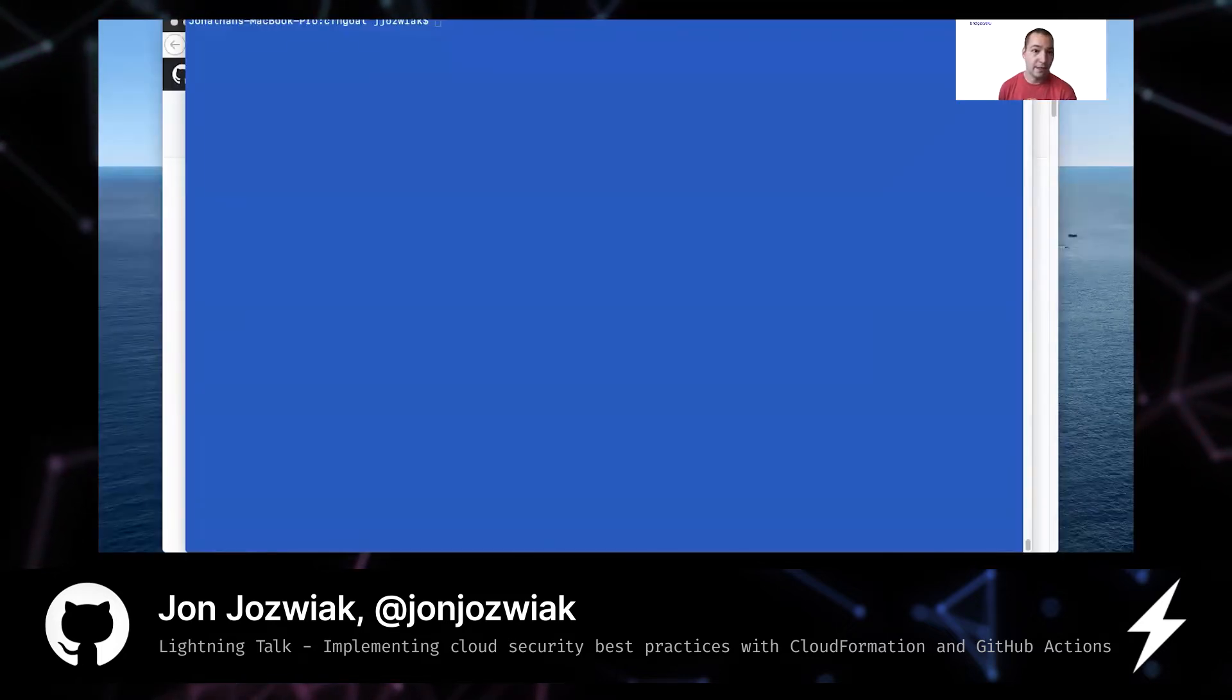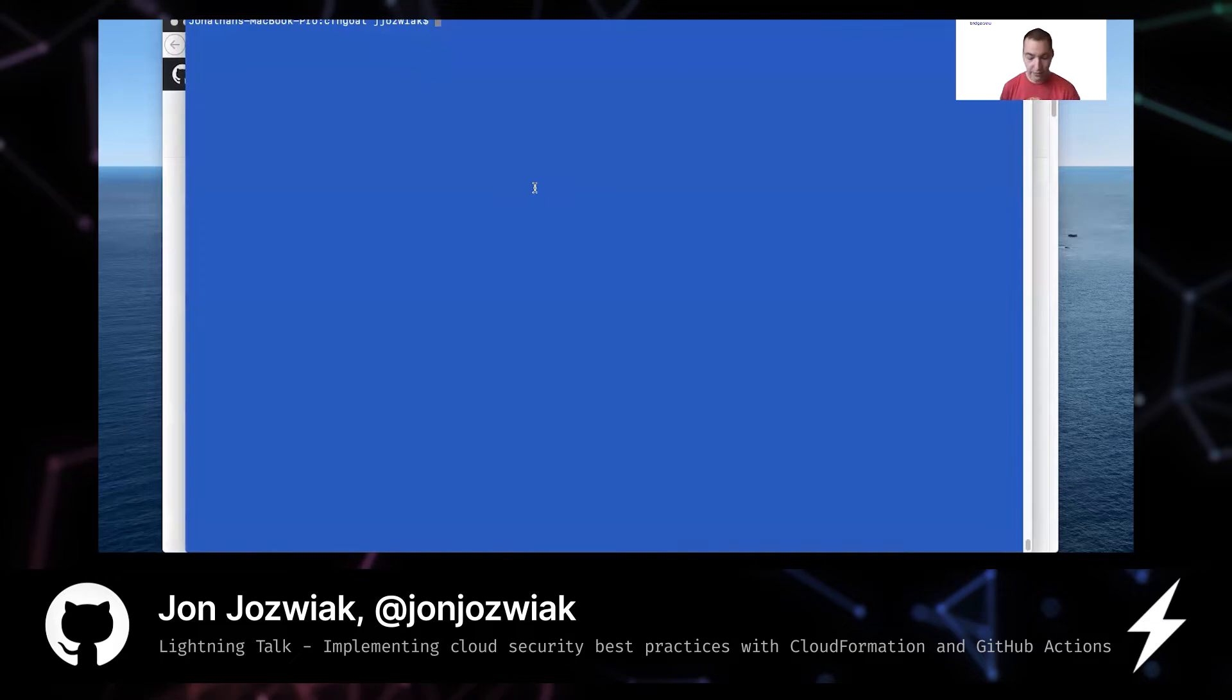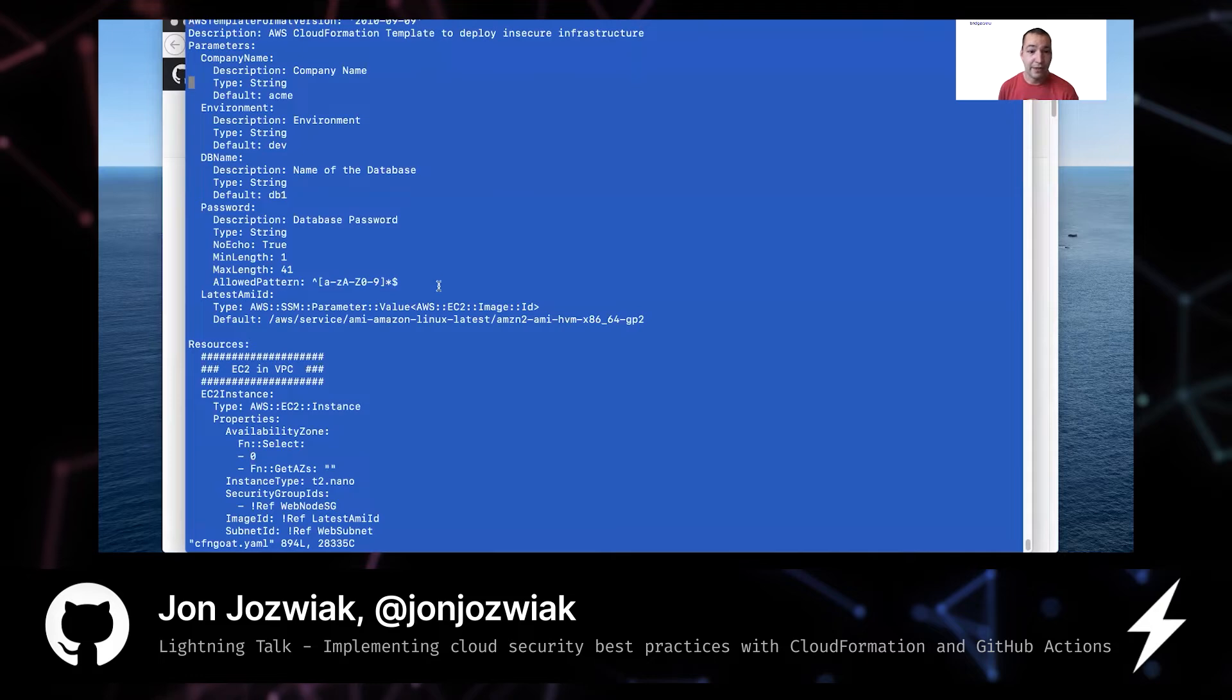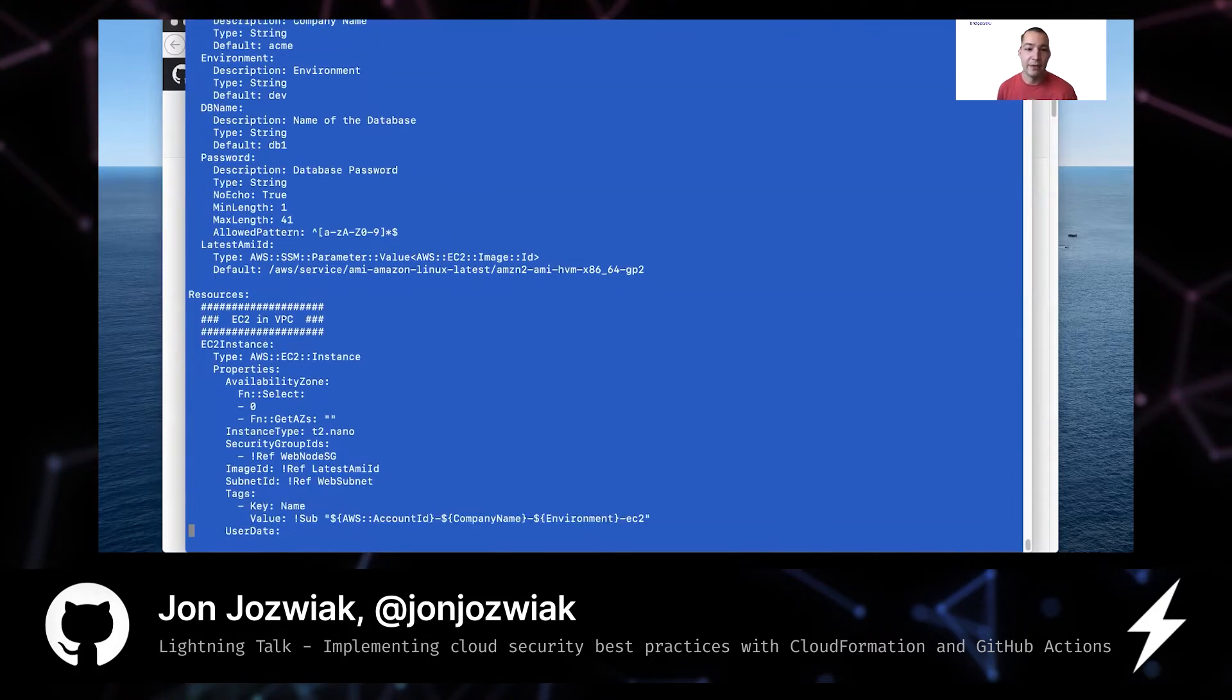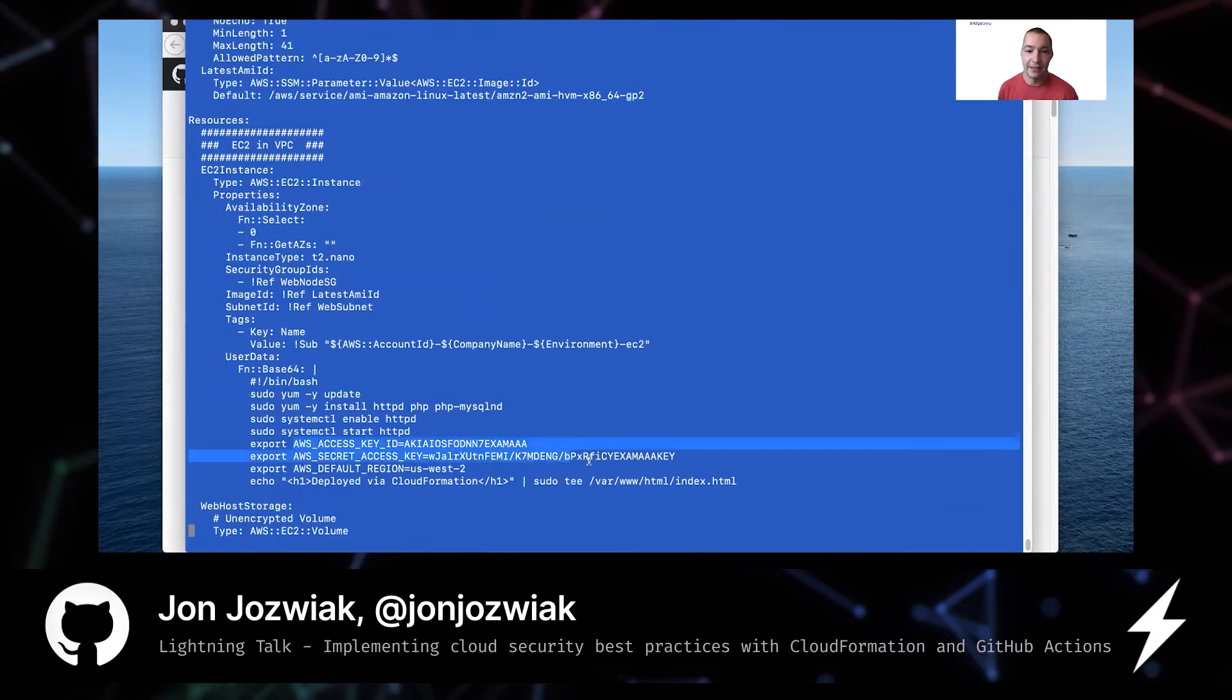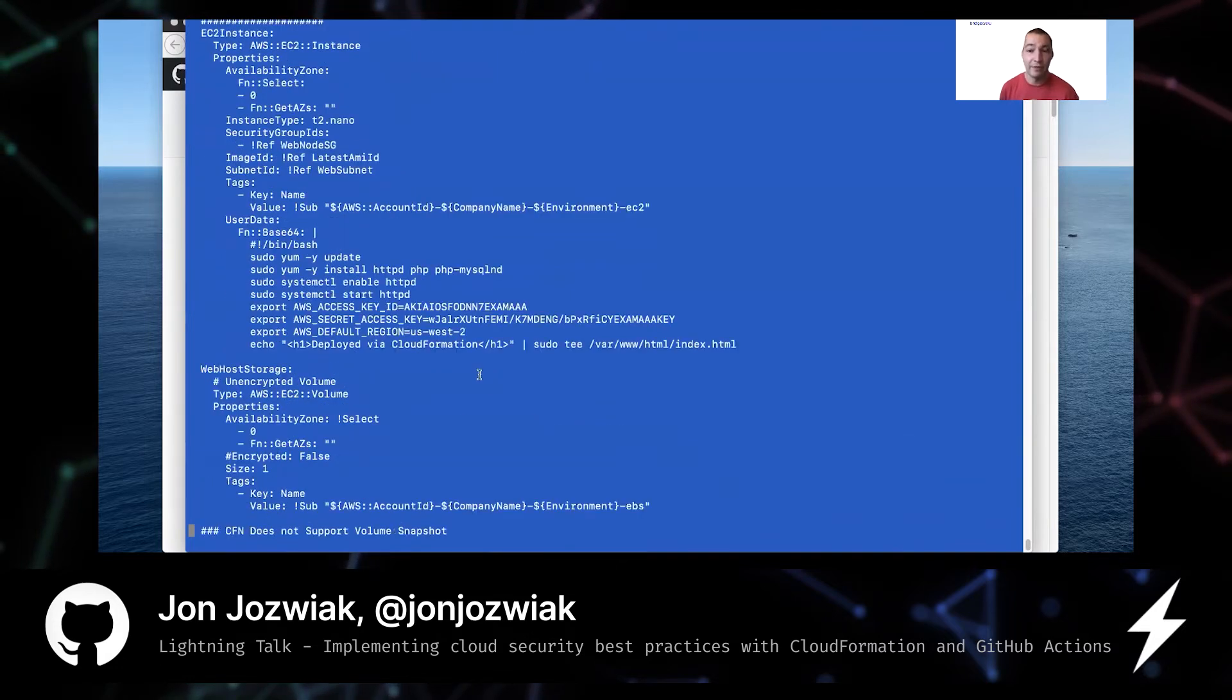Alright. So here is just my terminal and you can see I've got a sample CloudFormation template that deploys some insecure resources. In this case, it deploys an EC2 instance. It's got some access and secret keys there, some unencrypted volumes, S3 buckets that are configured incorrectly. So a number of things and Checkov just runs at command line.